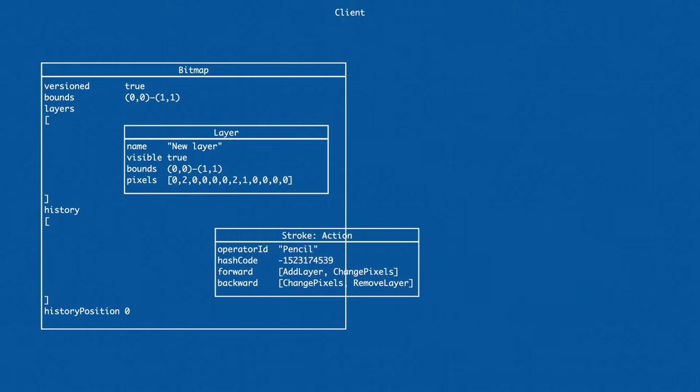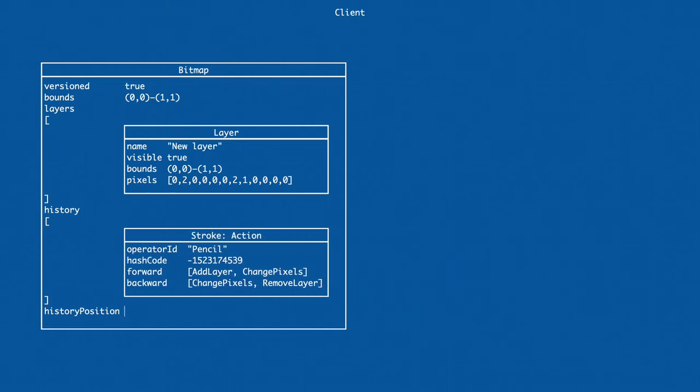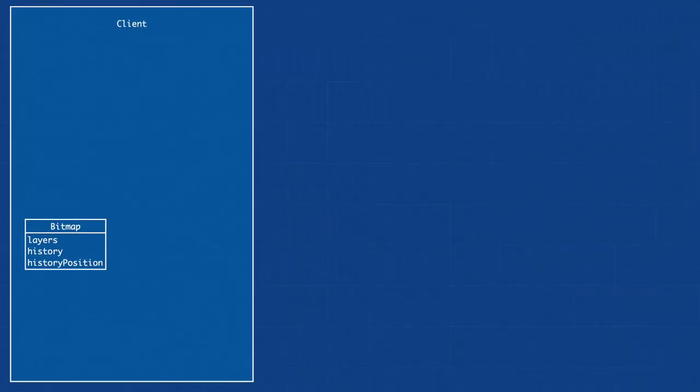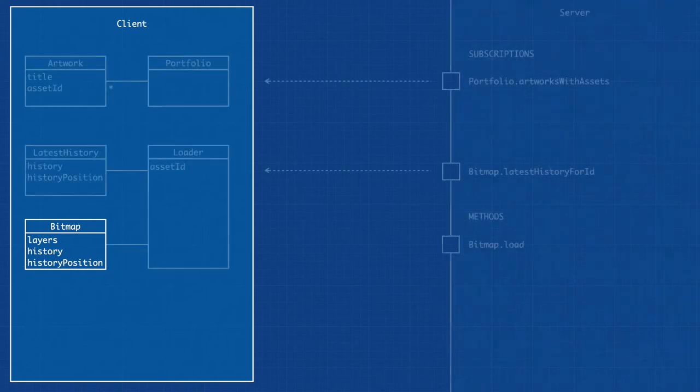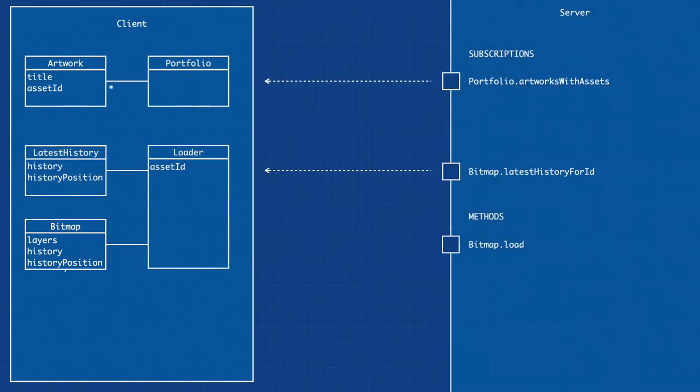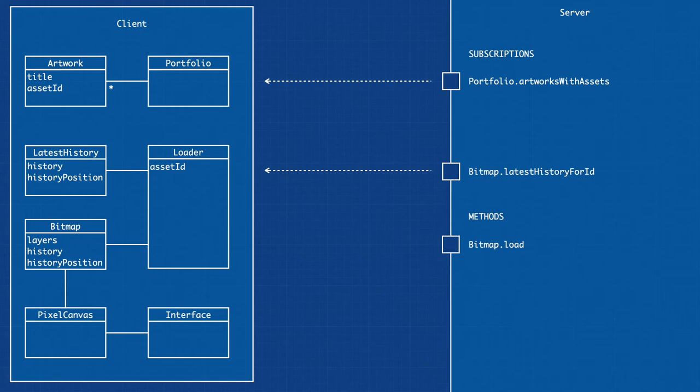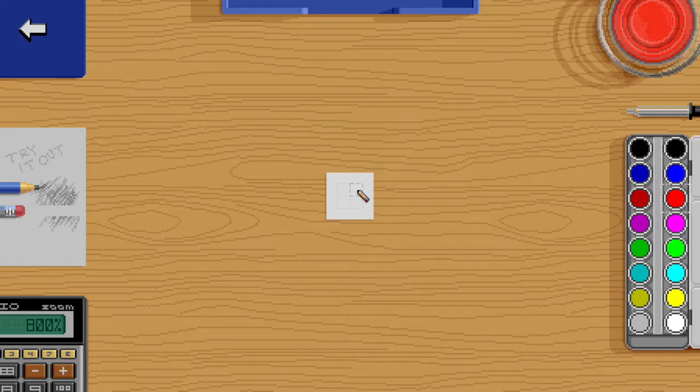The action is added to the history and the position moved forward. Now that the action is executed, we return back to the user interface where a pixel canvas component is responsible for rendering the image. An update is signaled and the pixel canvas redraws the image, making the pixel appear on the screen.